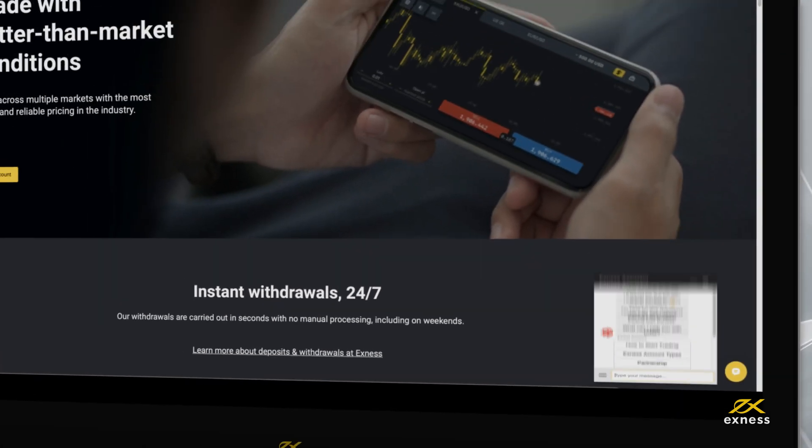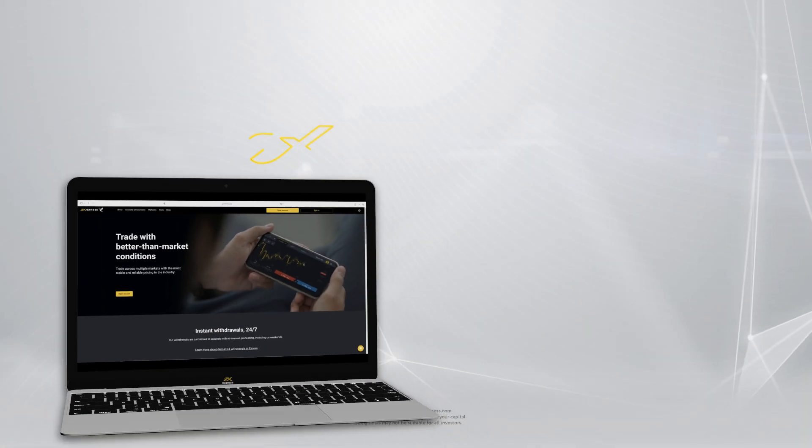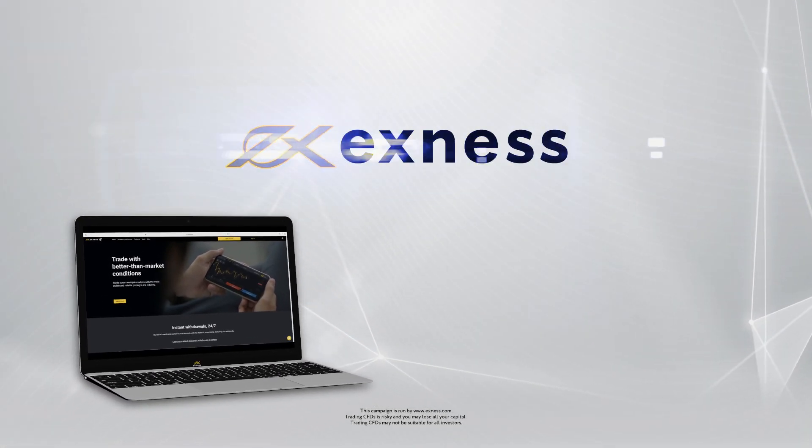Now you know how to change your password for the VPS service. Thank you for choosing Exness.